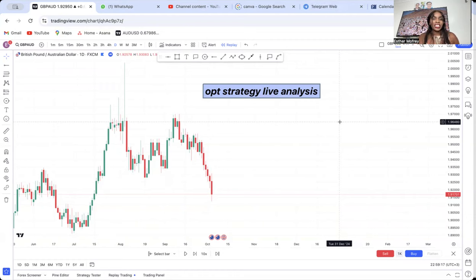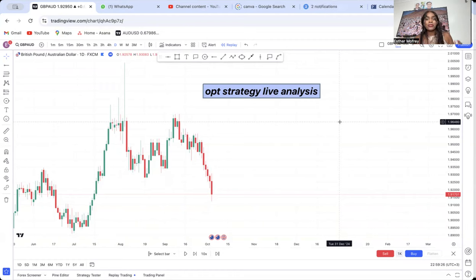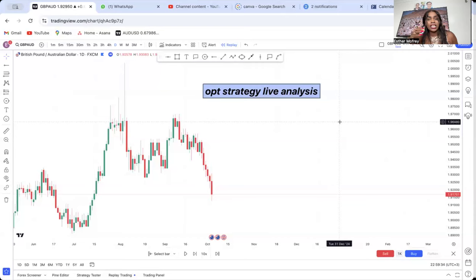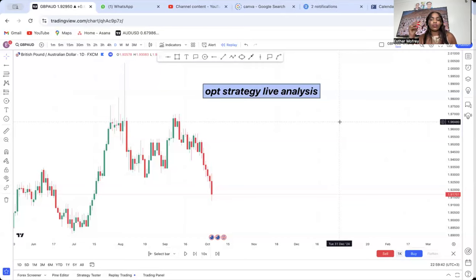Whichever day you're watching, you can go back to GBP/AUD on the daily or four-hour — whichever time frame you prefer — and from there you'll be able to see if I got my analysis right. This is OPT Strategy live analysis. On Sunday I'll do the analysis in advance, because sometimes you can tell students to do this and there's no follow-up. Most of the time when I do my analysis live on Sunday, it will have already happened or is continuing to happen.